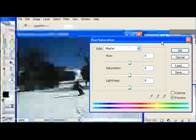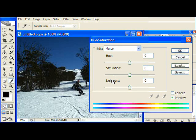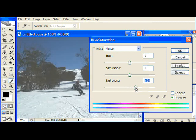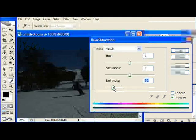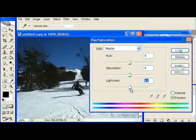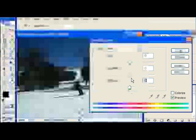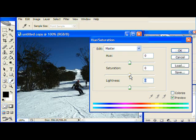In Hue and Saturation we have Hue, Saturation and Lightness. Lightness adjusts obviously the lightness. Saturation adjusts how much color is in the image. It's the same as on your TV as though you turned up the color balance.